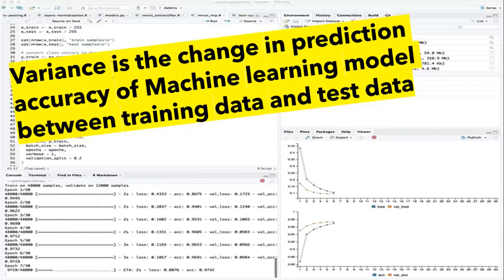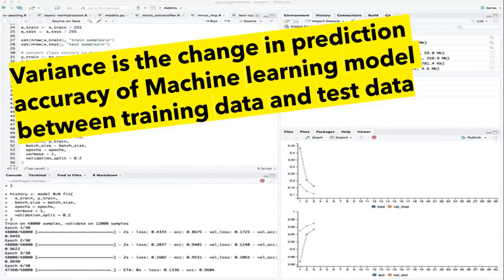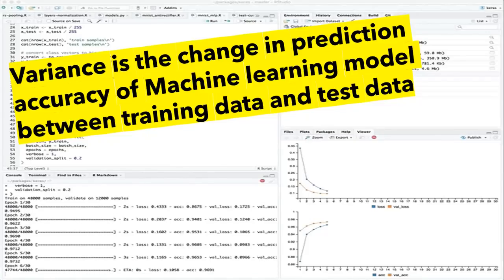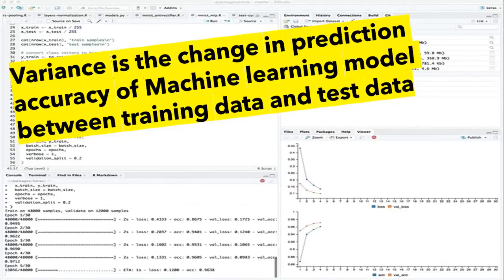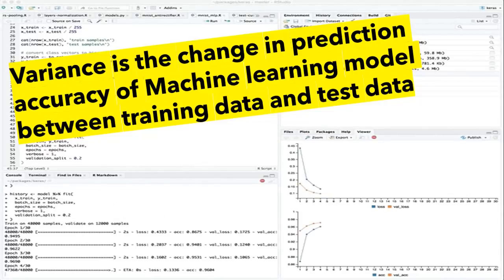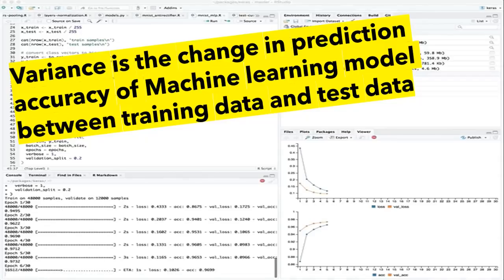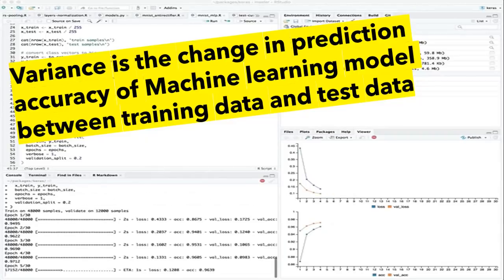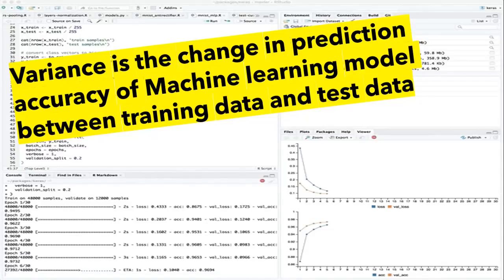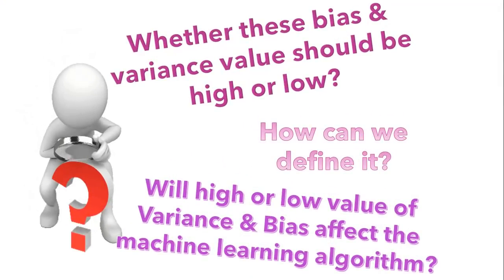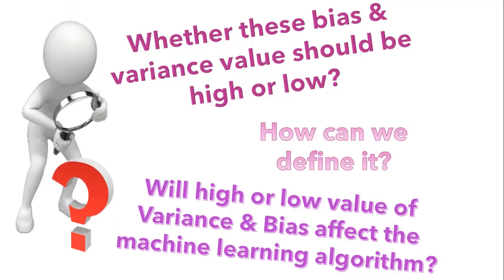When I say training data and test data, that means we split our dataset into two — one is the train set and another is the test set. After model creation we try to run the model on test data to check whether the model is working fine. Simply put, if a machine learning model is predicting with an accuracy of x on training data and its prediction accuracy on test data is y, then variance will be x minus y. If this difference is low, we can say our model is performing well. Now I'm assuming we have a clear understanding of bias and variance, but you may have questions about whether these values should be high or low.